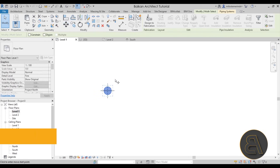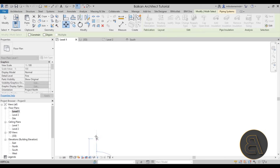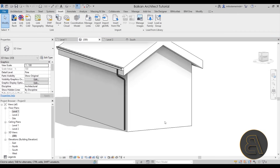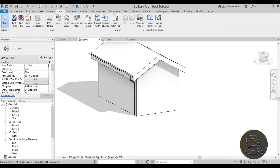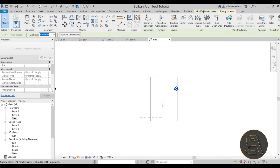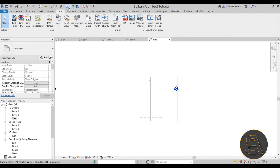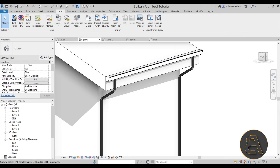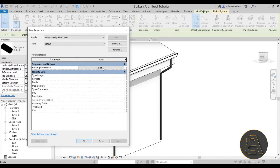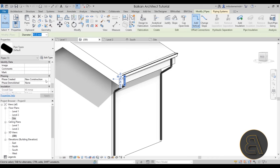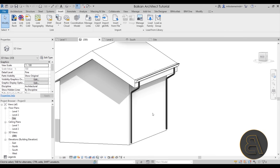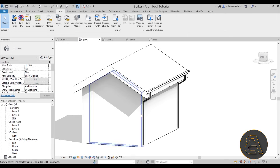In the 3D view, the pipe tends to overshoot the reference plane, so go back to the plan view and move it so the center aligns on the reference plane. Now in 3D we have our pipe looking correct. To place it on the other side, select the pipe, go to the site plan, and use Mirror with the Draw Axis option to mirror it along the centerline. In the 3D view we now have it on both sides of the building. You can also customize the material and play around with settings — but that's the basic approach for creating gutters and downpipes in Revit.